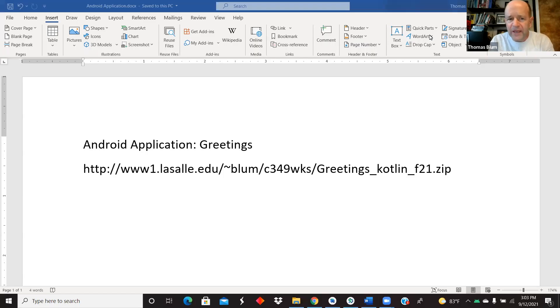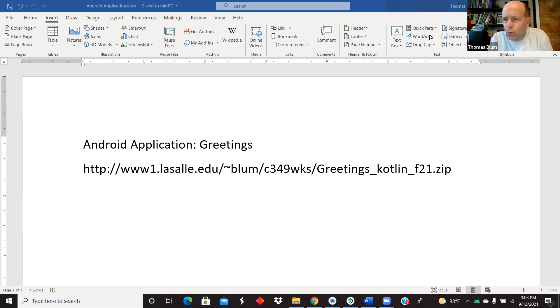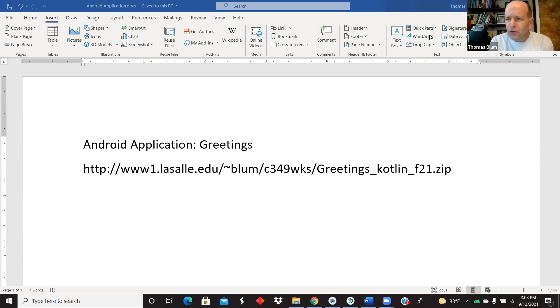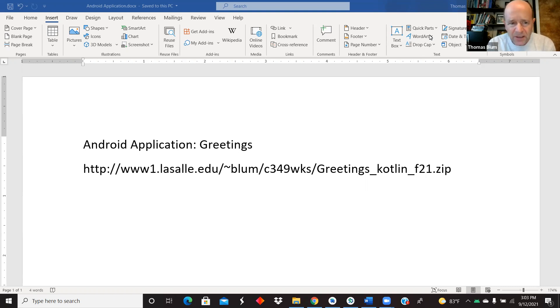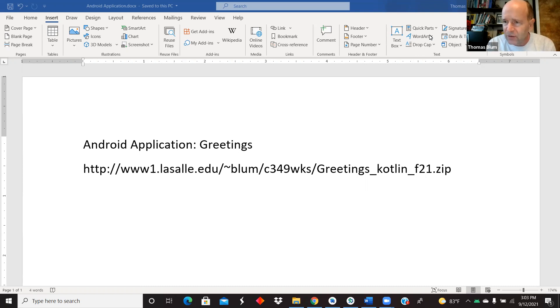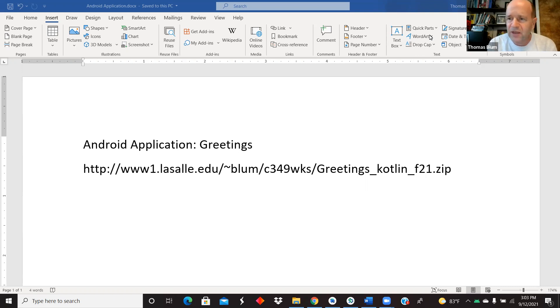I'm going to look at an Android application called Greetings, just one step above a sort of hello world. The URL for this application can be found at the address scene, and it will include the layout, the activity_main.xml, and the Kotlin code, MainActivity.kt.